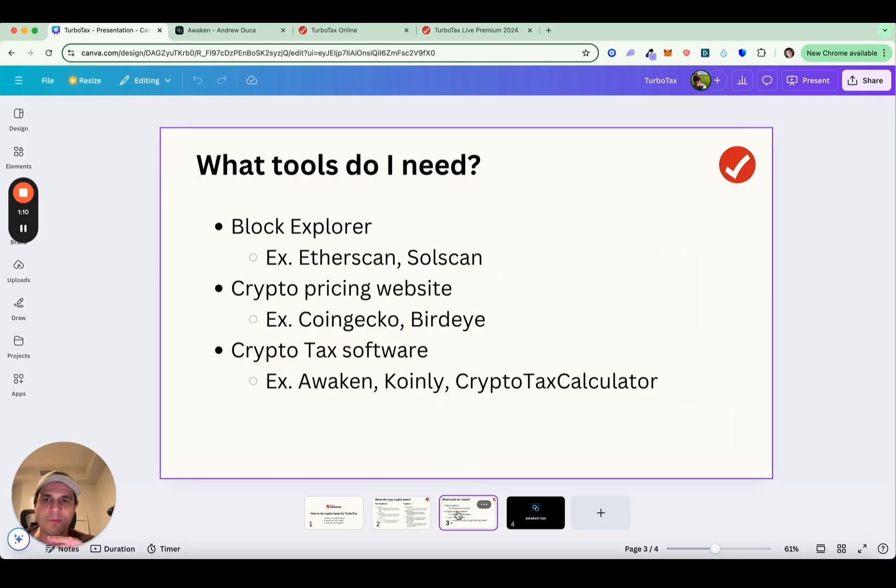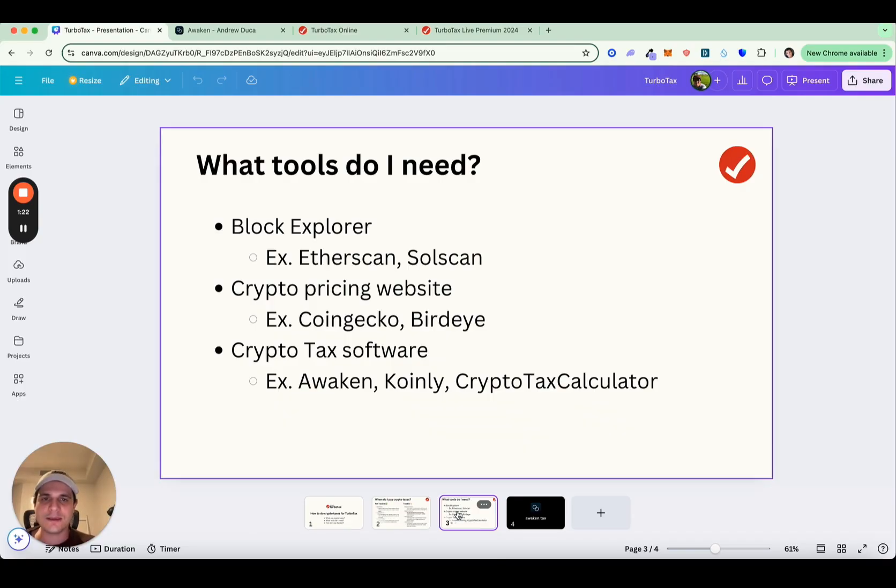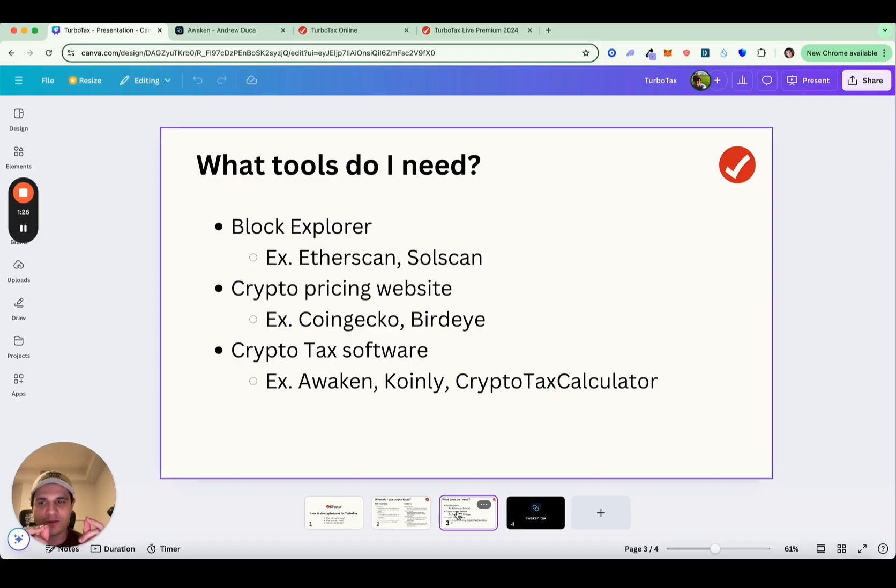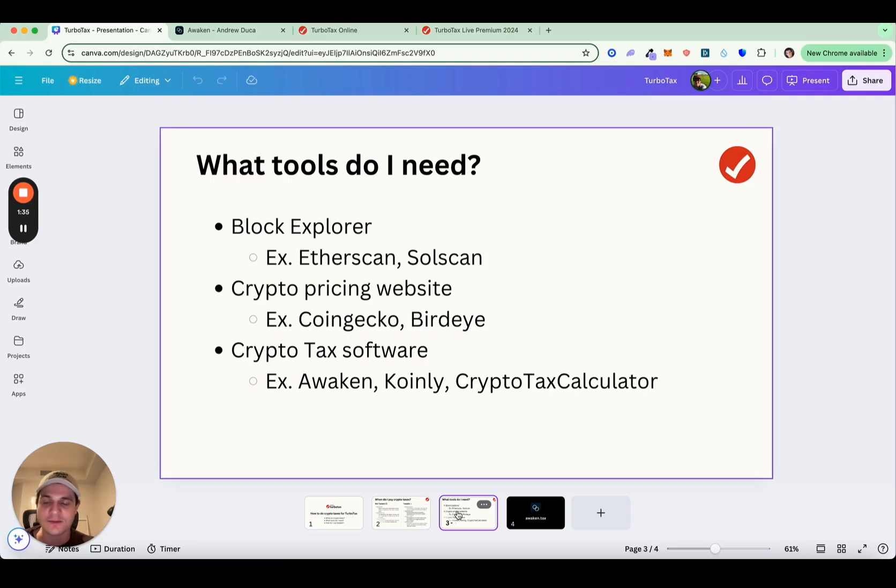Before we jump into this slide, let's talk about when do you actually need these tools? If you just use a single exchange like Coinbase, you don't actually need to use any of these tools. TurboTax should be able to take care of it for you. The trick is when you are using a crypto exchange with wallets and you're transferring between the two. In that case, you're transferring crypto around and the cost basis is carried with it. When that happens, it's very difficult for TurboTax to handle. So you're going to want to use a cryptocurrency tax software.